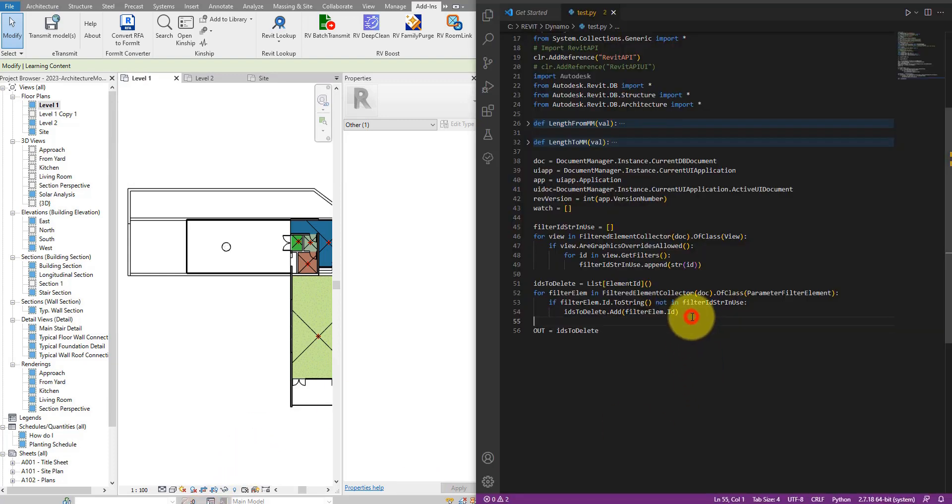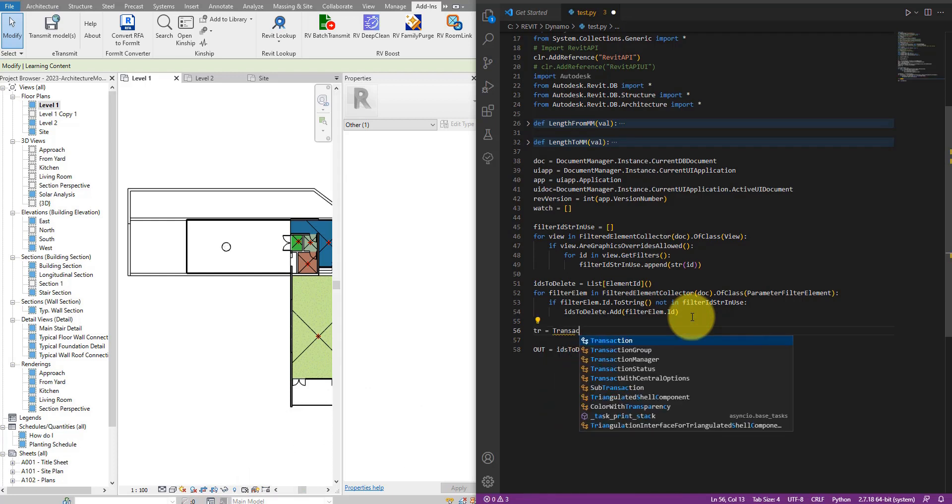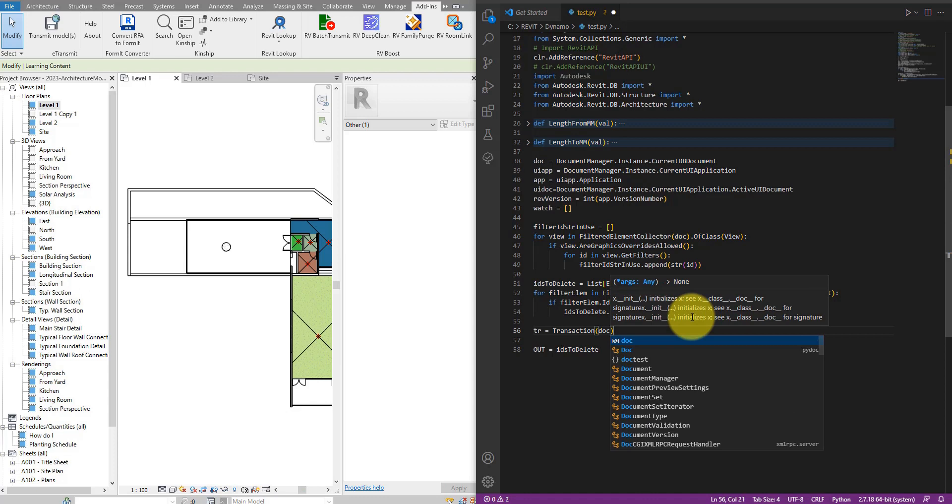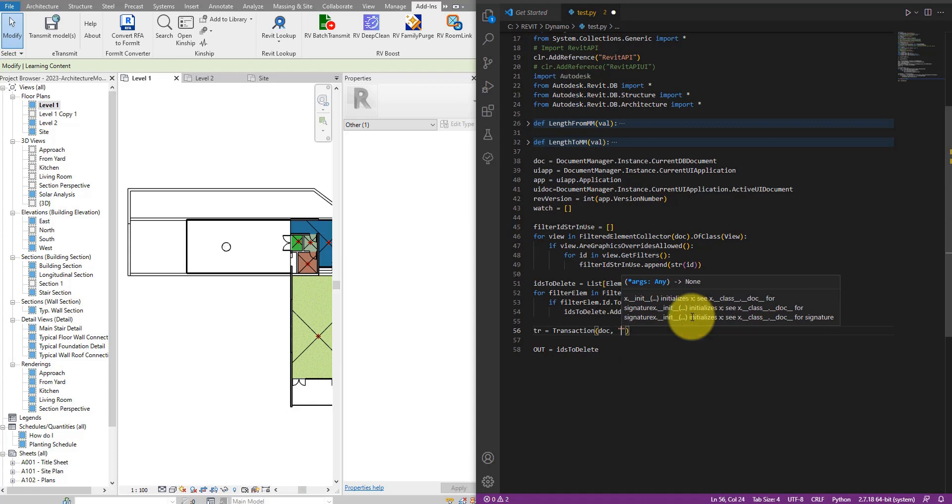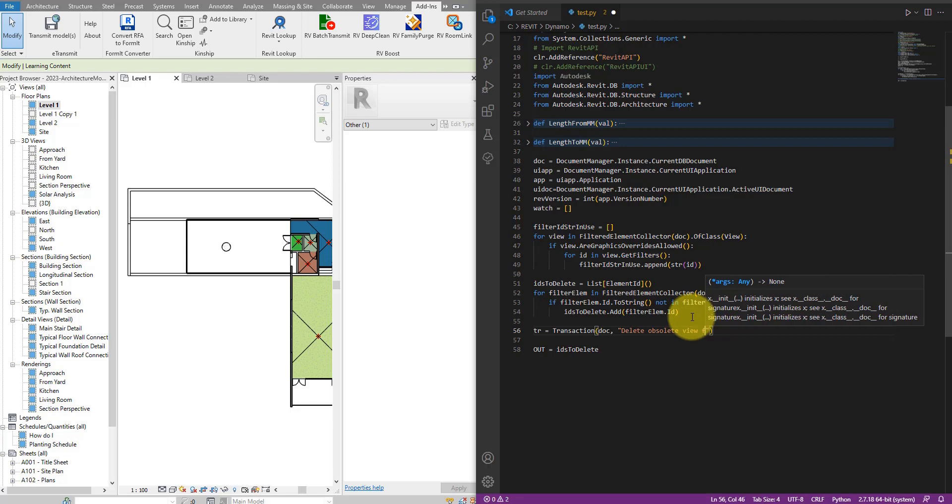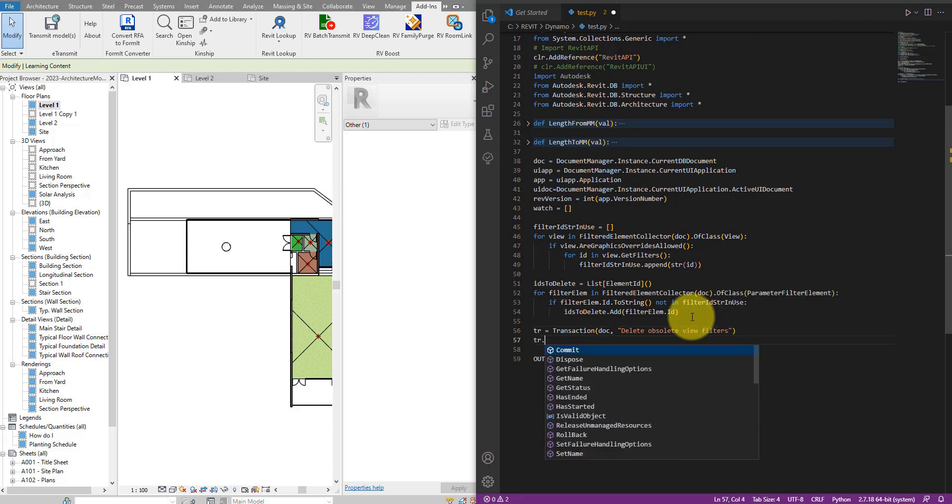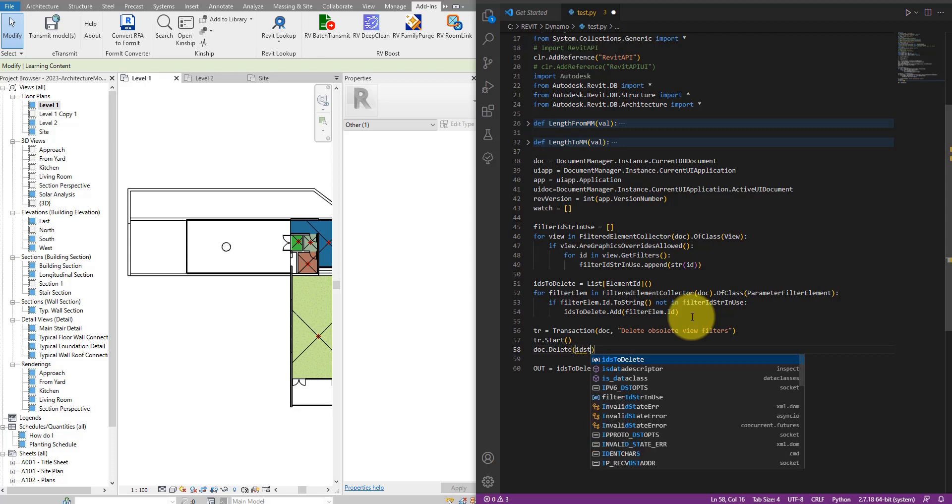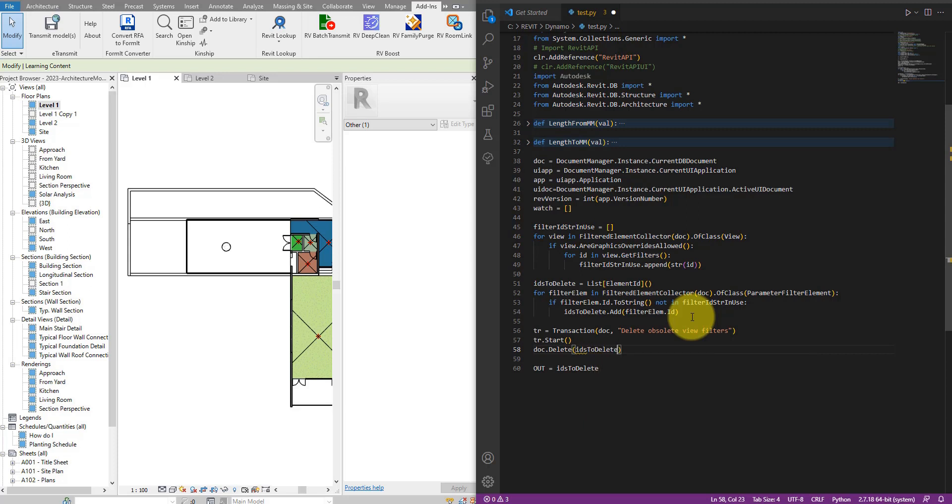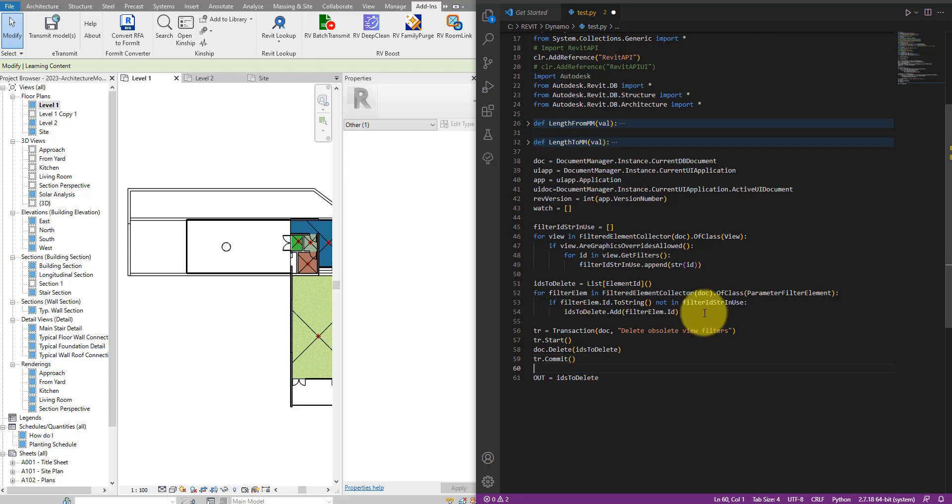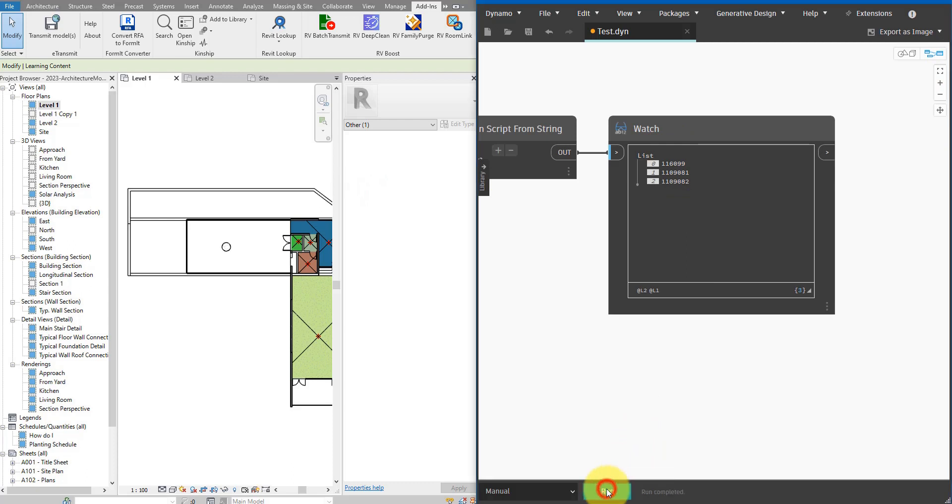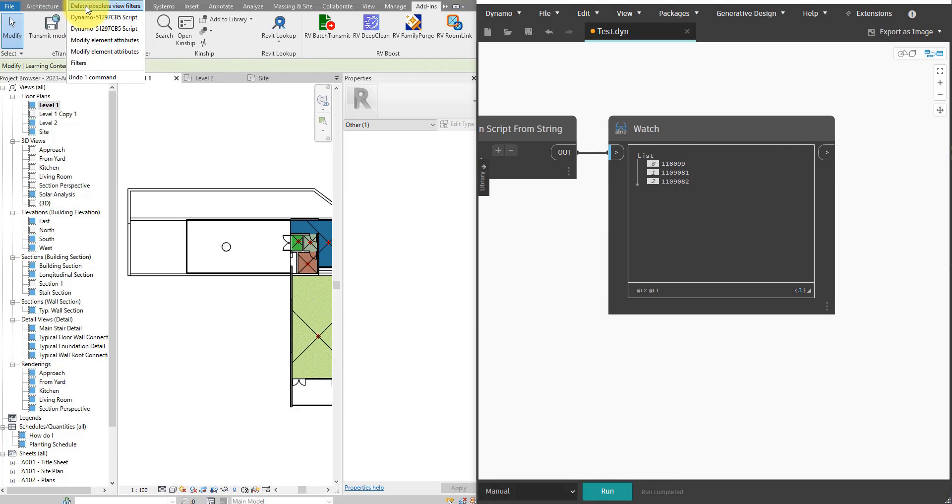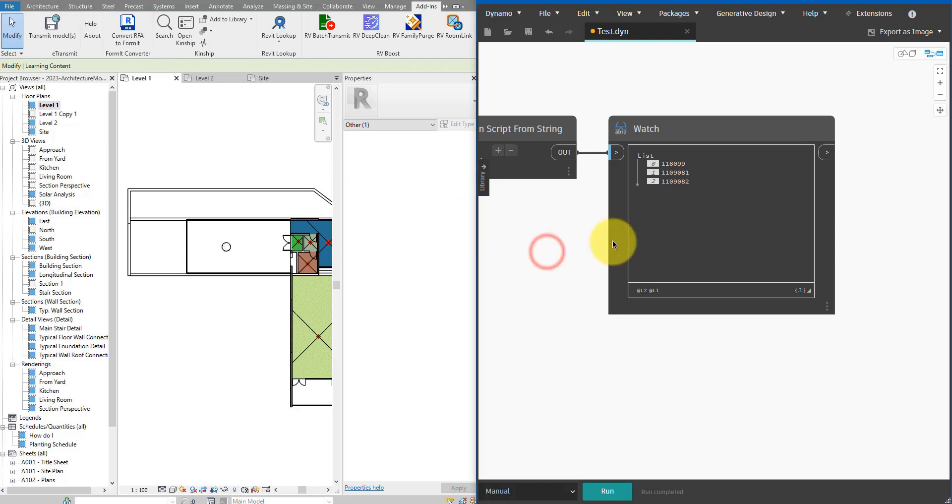So let's do it now in the next step. Coming down to here, I can create a new transaction now. So let's say new Transaction in this document. The name will be delete obsolete few filters. I can then start the transaction in this next line. Call document.Delete and pass in the list of ids to delete right there. And then finally we do tr.Commit, so I can save my changes to the model. Let's save it now and we can run this. So now that is done, I can go back to the list of transaction to see that it has indeed happened. I have deleted all the obsolete filters in this model.